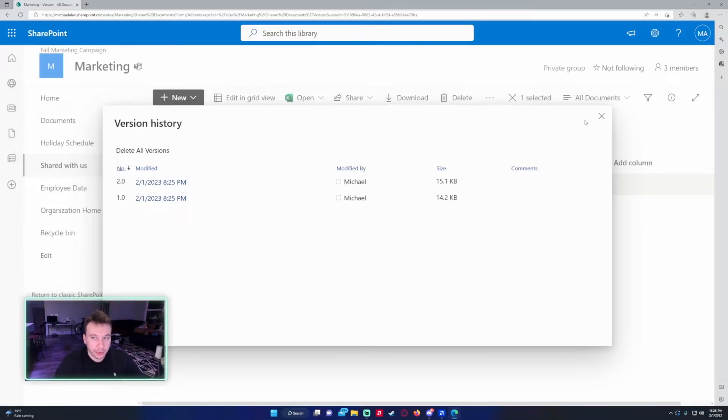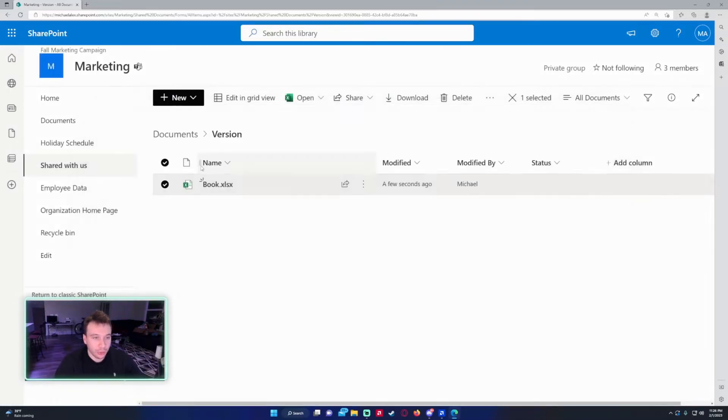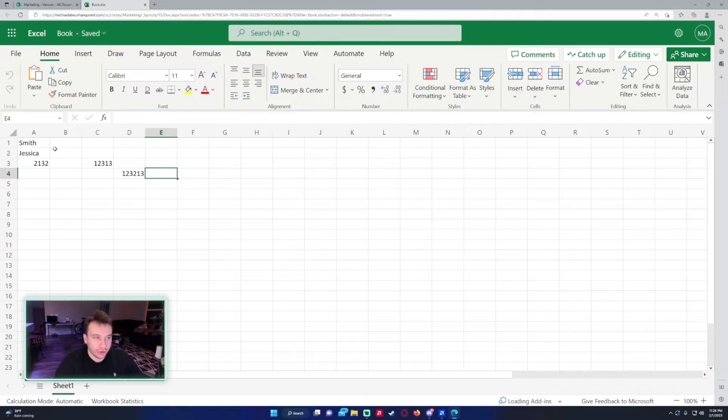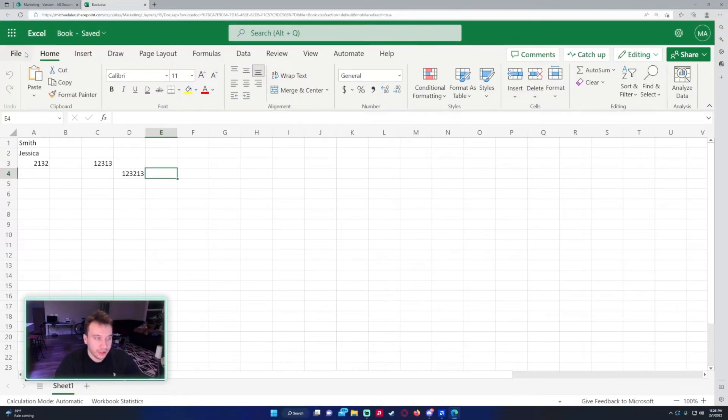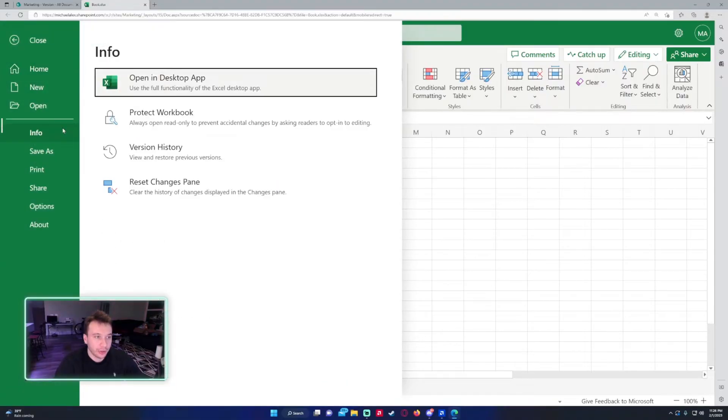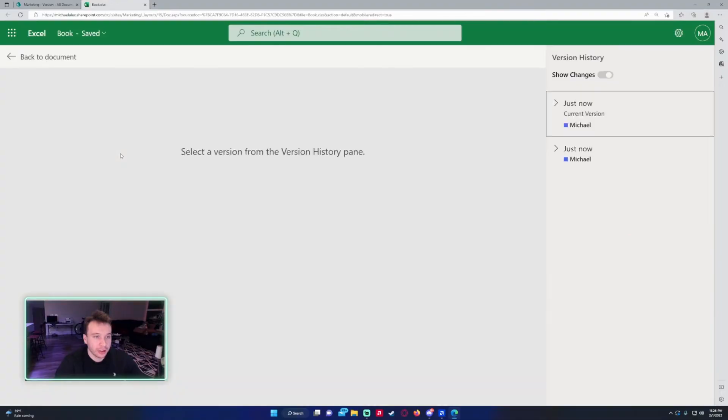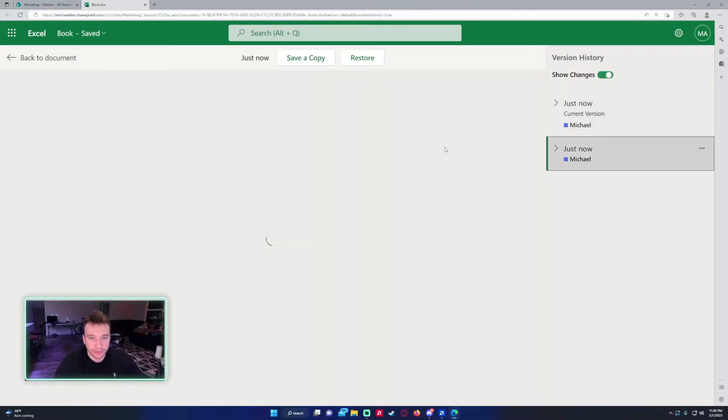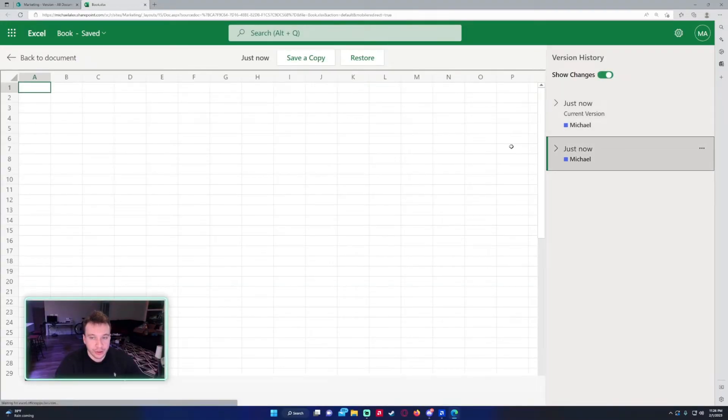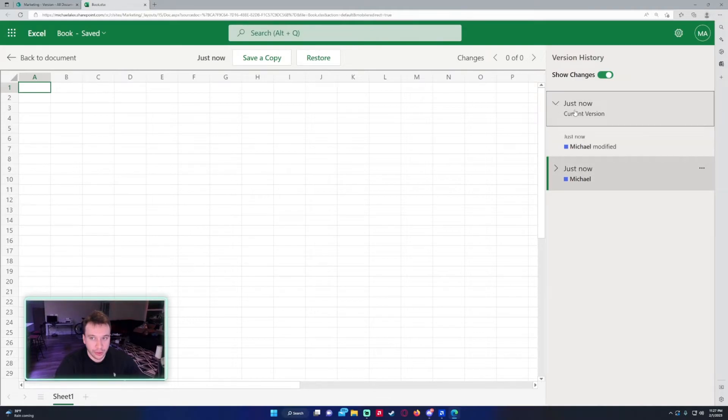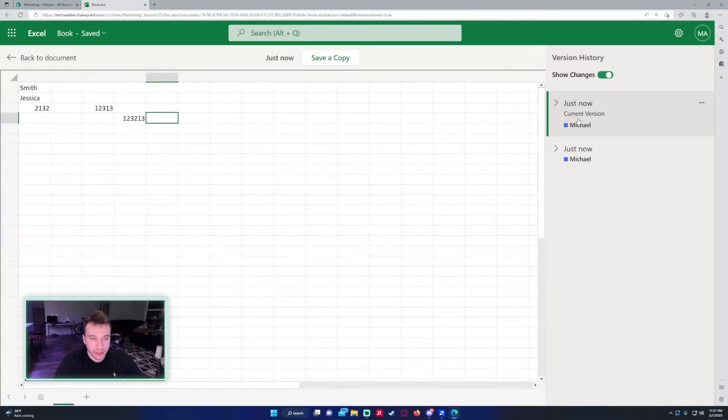I'm going to go ahead and open the file once again. As you can see my changes were saved. If I click on file, go to info, there's actually an option for version history right here. I'm going to click on this. As you can see these are the major versions right here. When I created the file it made a version, and then when I added all that data it made a version 2.